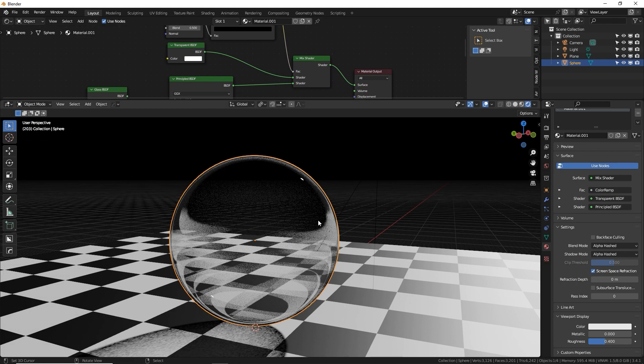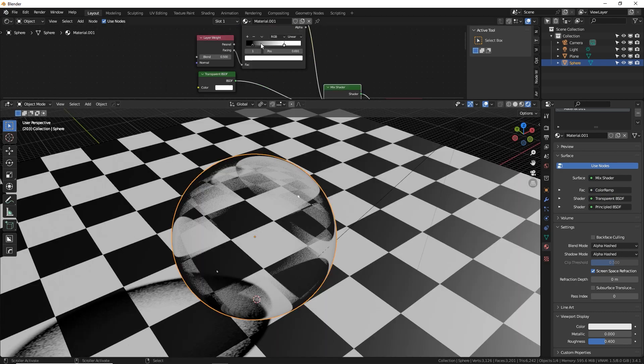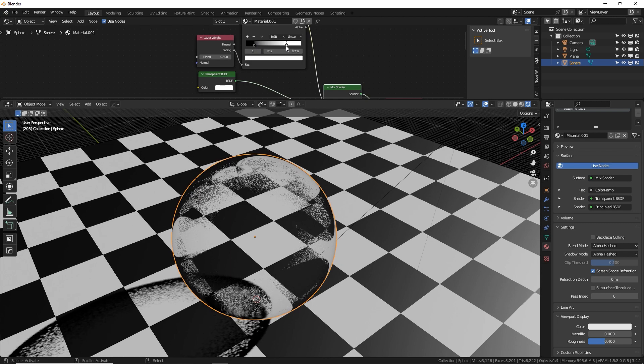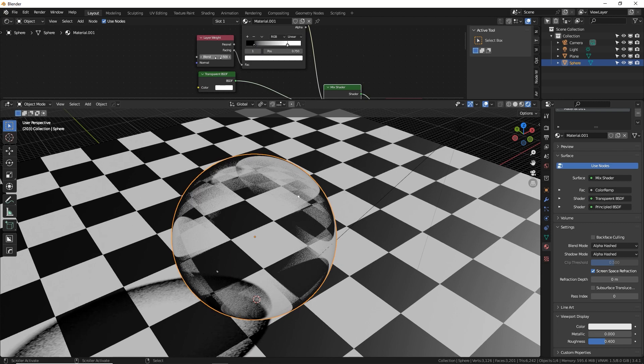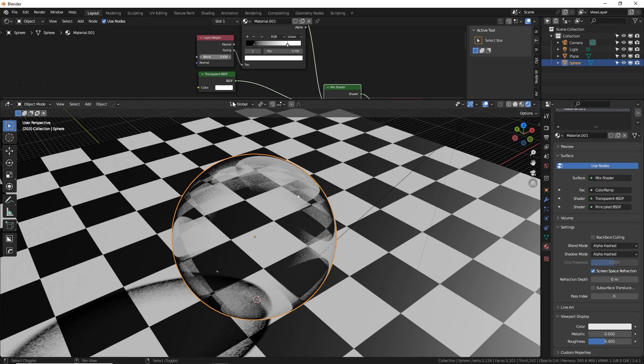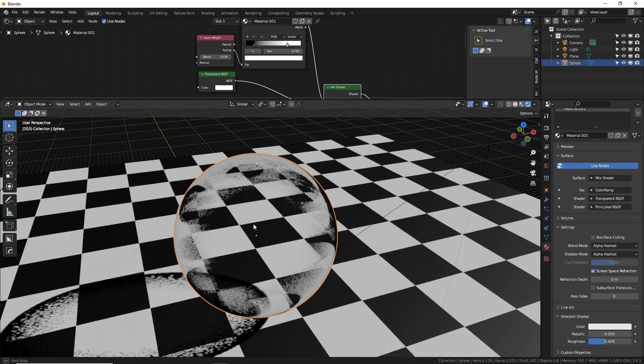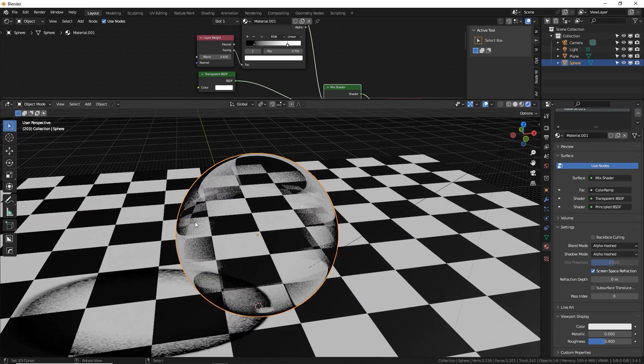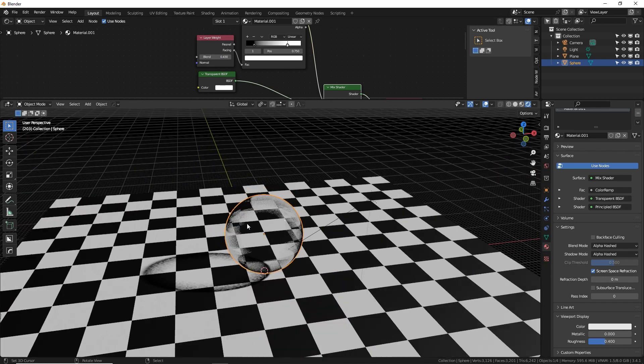Let it load for a second. And there we go with adjusting a little bit of the color ramp and the fresnel amount. It's not perfect. There's some kind of weird overlaying there.